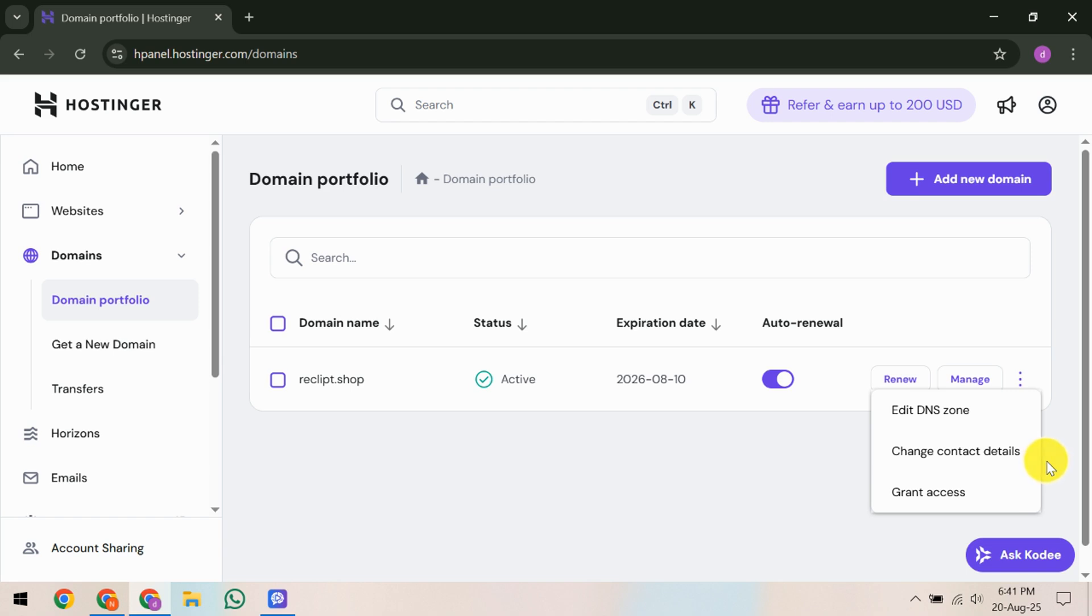And there you have it! You've successfully initiated a domain transfer in Hostinger. If you follow these steps, your domain will soon be in its new account. Thanks for watching! If you found this guide helpful, please like the video, leave a comment with any questions you have, and of course subscribe for more insightful tutorials. See you next time!